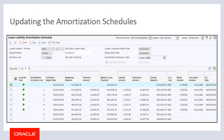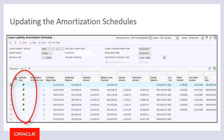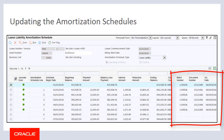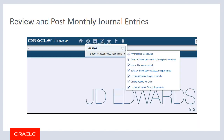Each month, as you process the R15-180, the system updates the amortization schedules with a green circle to indicate that journal entries for that period have been created. Additionally, the system updates the batch number, document number, and GL date fields with the information associated with the batch of journal entries.